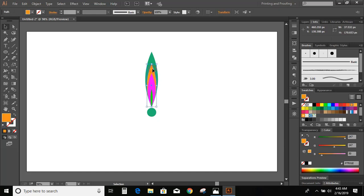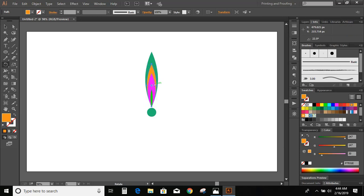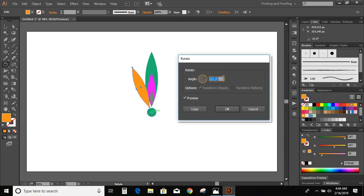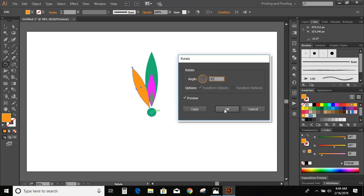Now select the second object and press R on your keyboard. Press and hold the Alt key, then drag the center to the center of the circle. Give it an angle of 45 degrees and click OK.